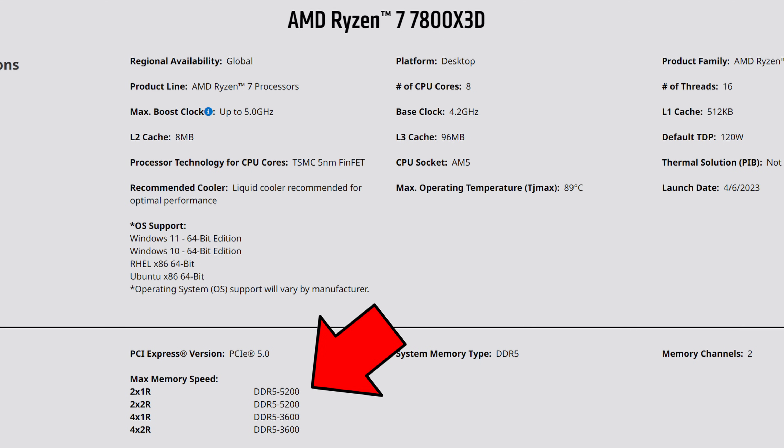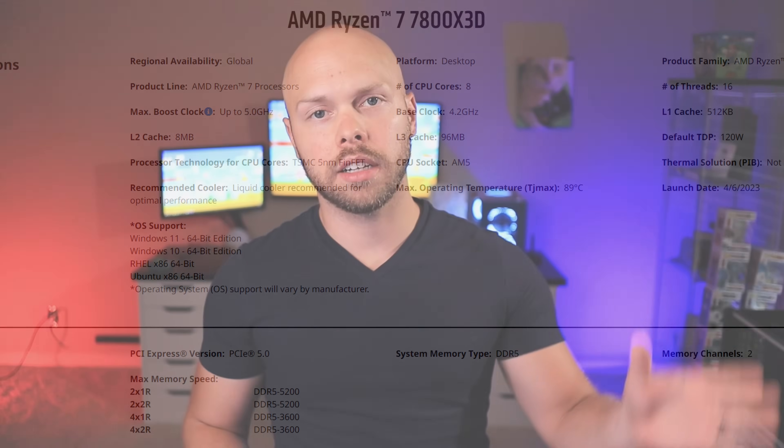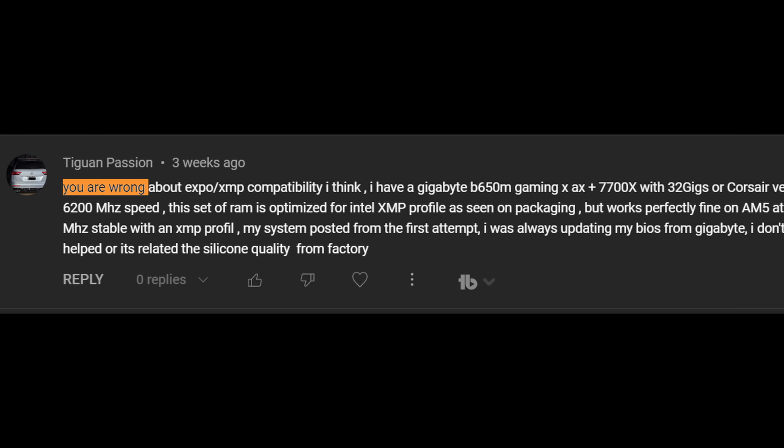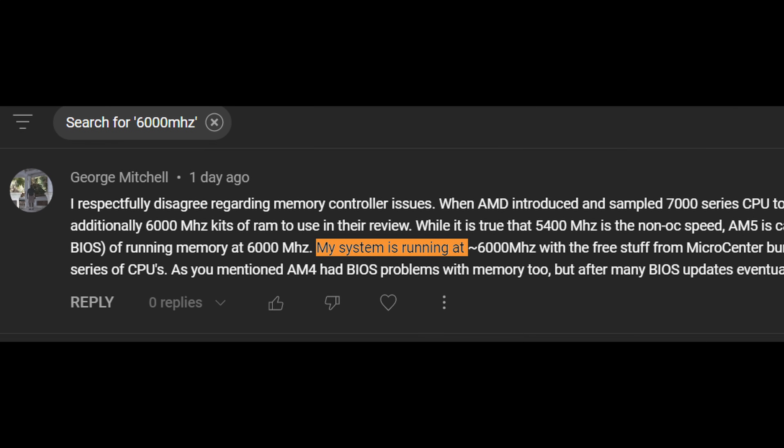In my last video I talked about what I'm calling the 'poor table' — essentially AMD's official website provides a minimum guarantee for expected RAM speeds in various memory configurations. AMD is telling you that DDR5 can only run up to 5200 MHz for the 7000-series CPUs using two sticks of RAM; if you're trying to use four sticks, you can only get 3600 MHz. People get upset about this because they misunderstand the information.